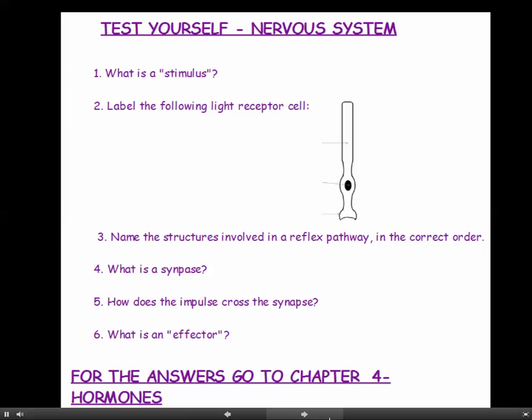That's the end of this chapter. Hopefully you've printed off all the notes so you can have a go at these questions now. You'll find the answers at the beginning of the next chapter. Good luck!